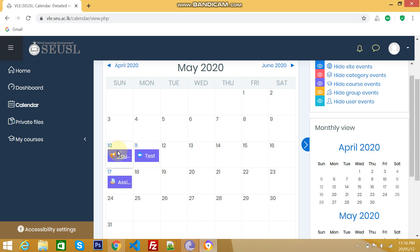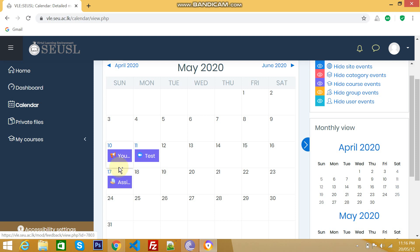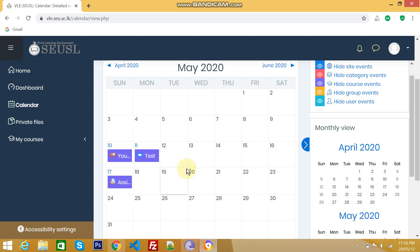That means we can see here 10th of May, there's a feedback outcome. Your lecturer assigned a feedback, so we have to fill it. Likewise, here, this is 17th of May, assignment is due. This kind of notification or events will be shown here.